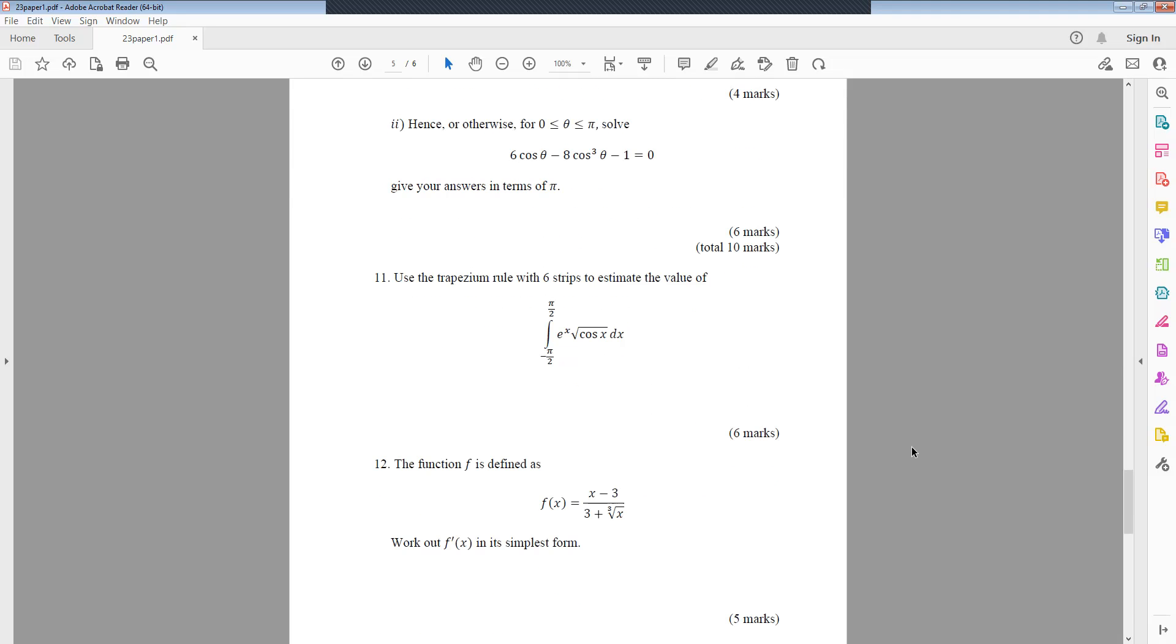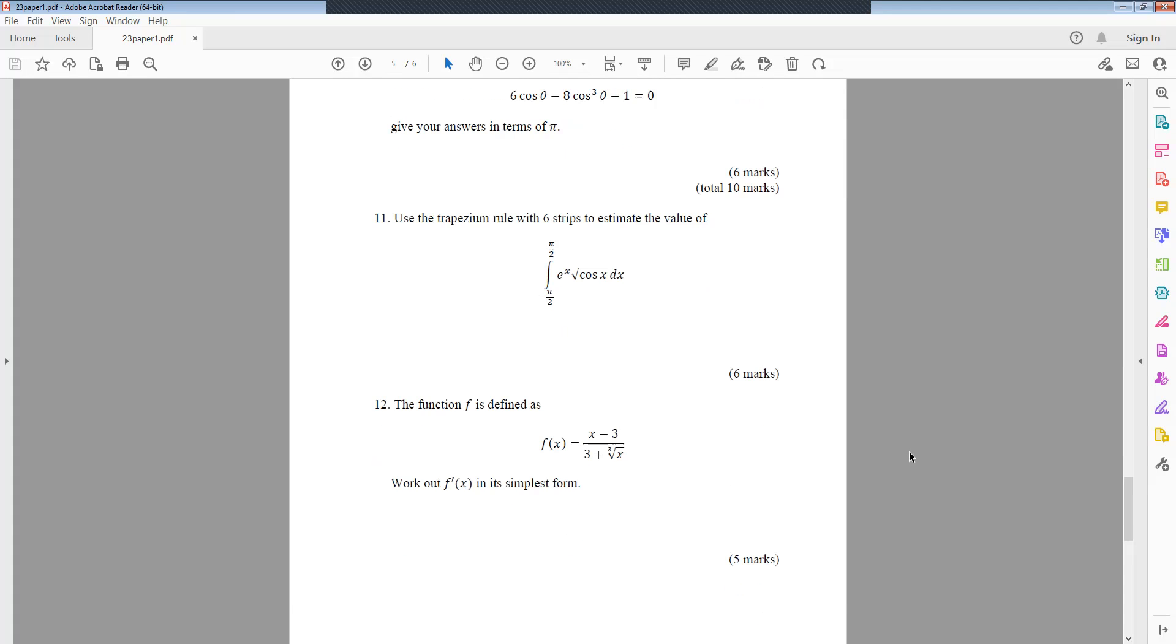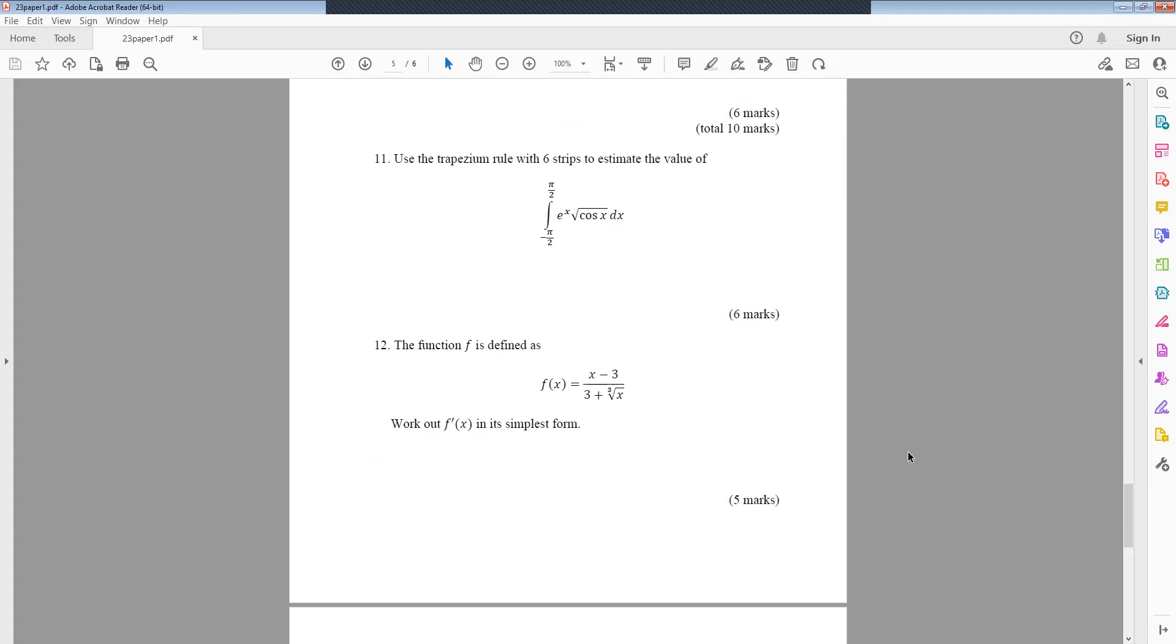Question 11: Use the trapezium rule with 6 strips to estimate the value of integral of e^x√(cos x) dx between minus π/2 and plus π/2. Question 12: The function f is defined as f(x) equals (x minus 3)/3 plus ∛x. Work out f'(x) in its simplest form.